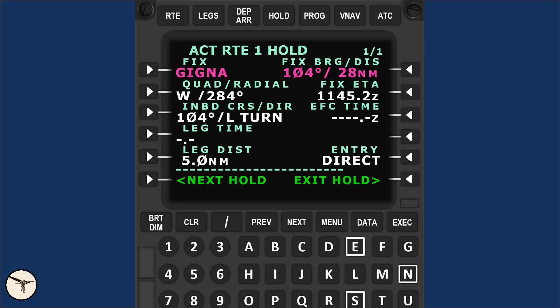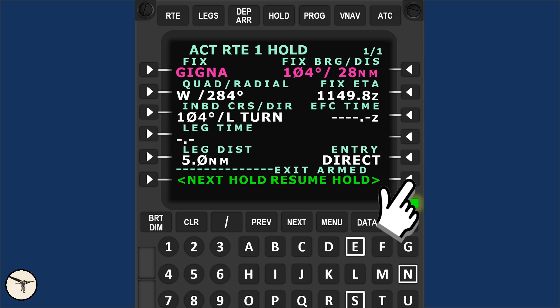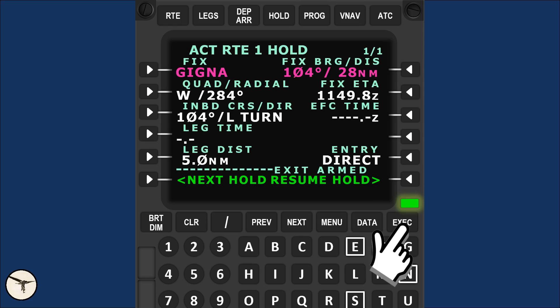Press execute and activate the hold. To exit the hold, press this key and execute. If you change your mind before exiting the hold, select resume hold.